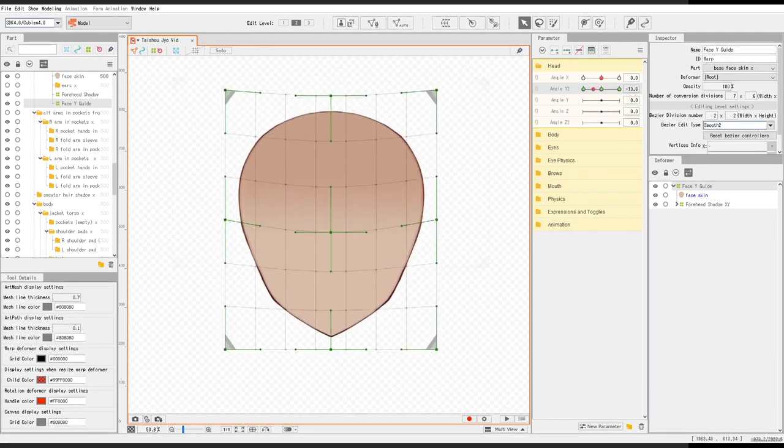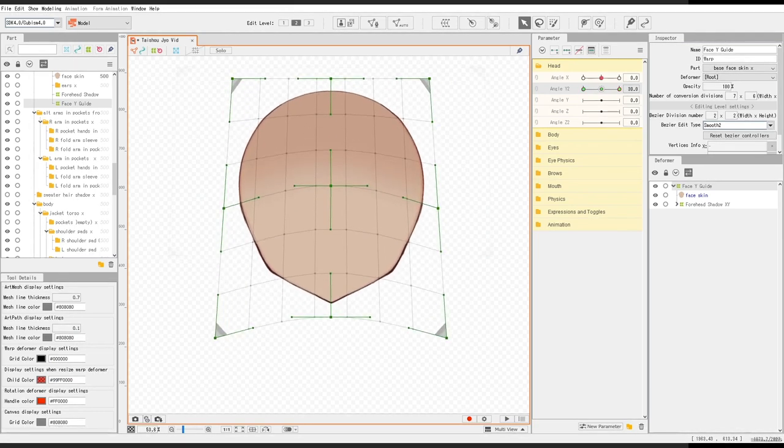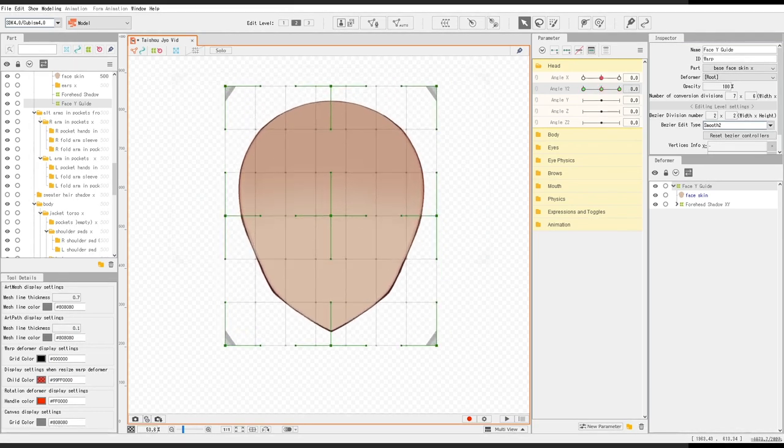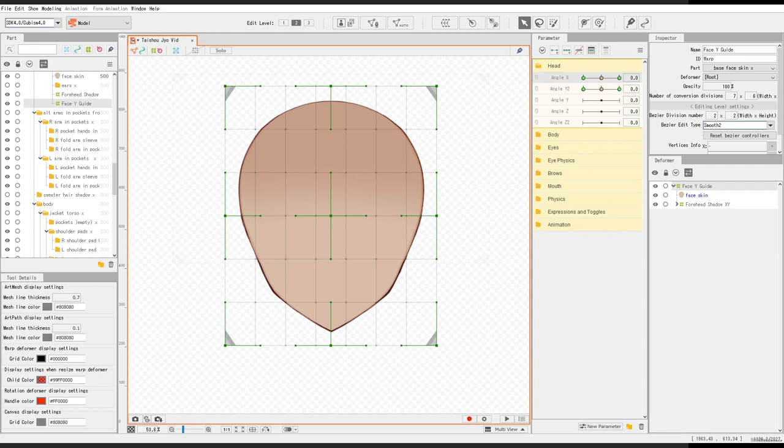And that should be okay. And after that I key it to the angle X parameter. It is important to not key it initially or else it's going to be messed up.